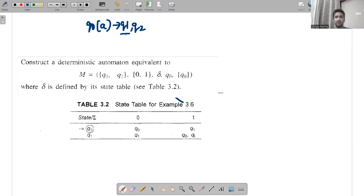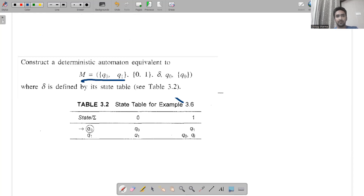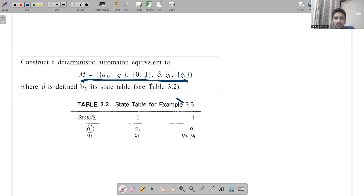In DFA everything is certain — a single input gives a single output, not two output states as in NFA. To solve this, I have two examples to work through. The first example has states Q0 and Q1, with two input symbols 0 and 1. To convert to DFA, every state must have a single transition for each of 0 and 1. Q0 is the initial state.